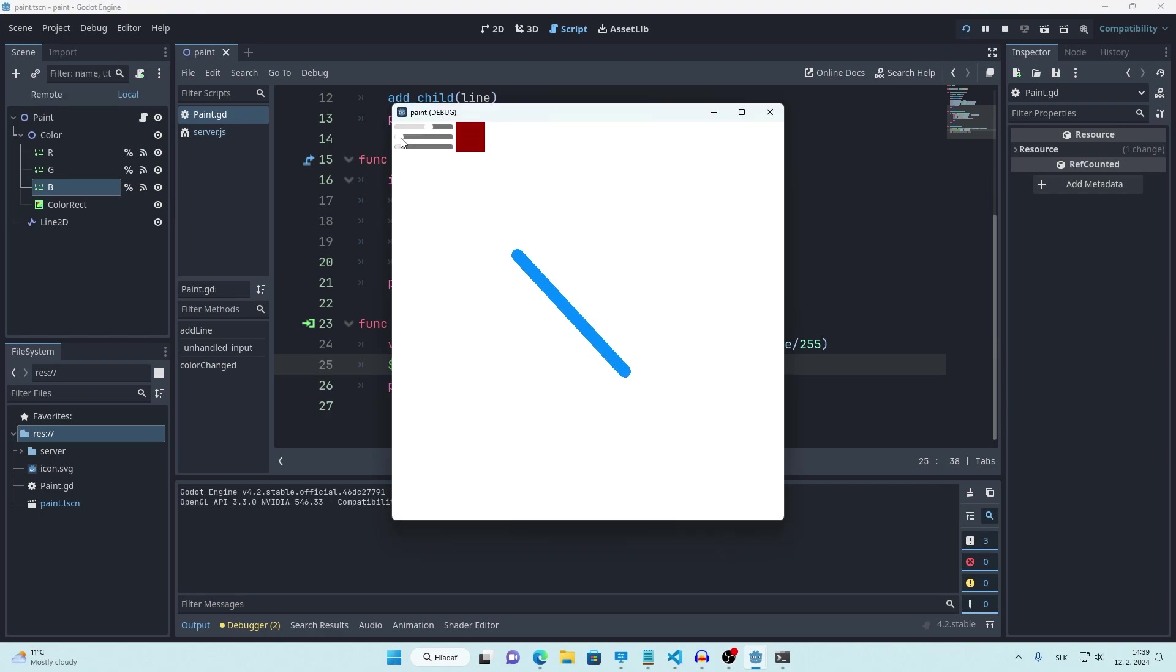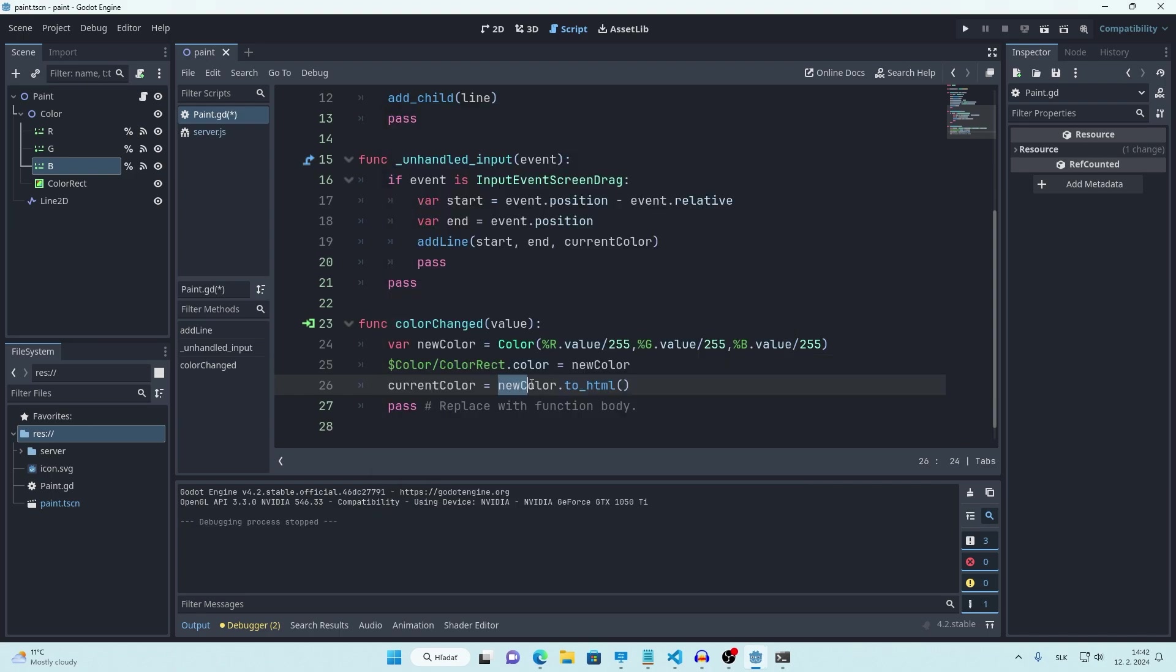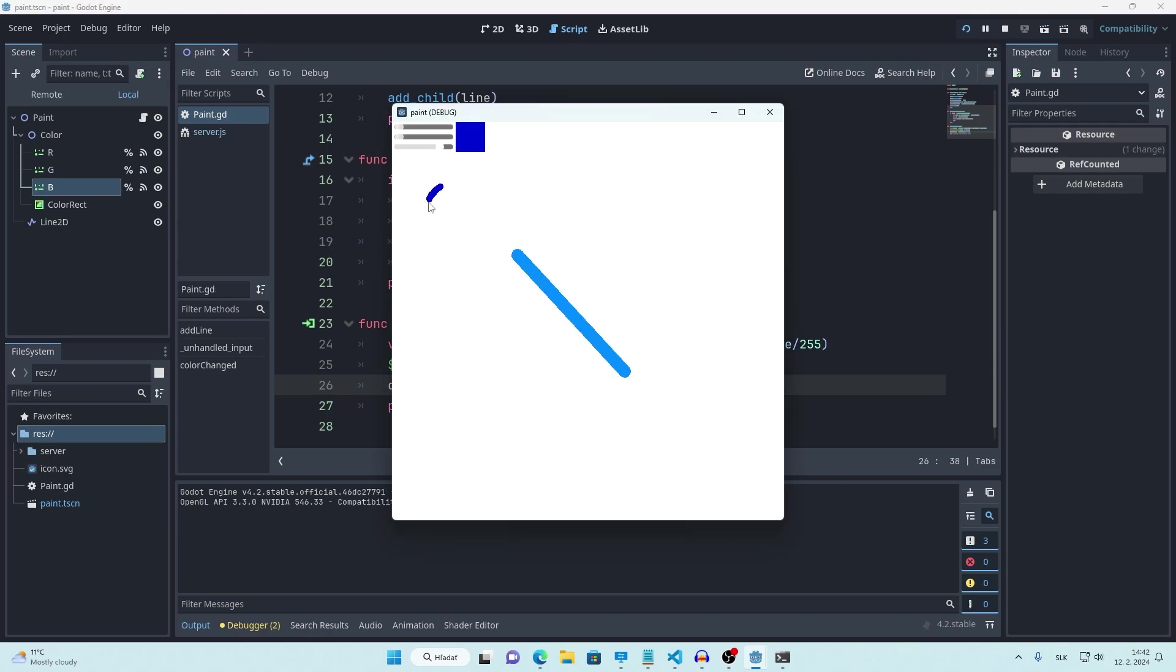Right, so we can change our color now, that's great. But we are still drawing black lines. That's because we didn't change our current color variable. We can get hex code of this color by calling tohtml function. Now it works.